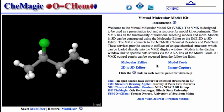The introduction provides access to four other control panels: Molecular Editor, Model Tools, 2D to 3D Editor, and Image Capture. While using the VMK is fairly intuitive, each control panel has an information icon that provides a direct link to a tutorial describing the features of that control panel.